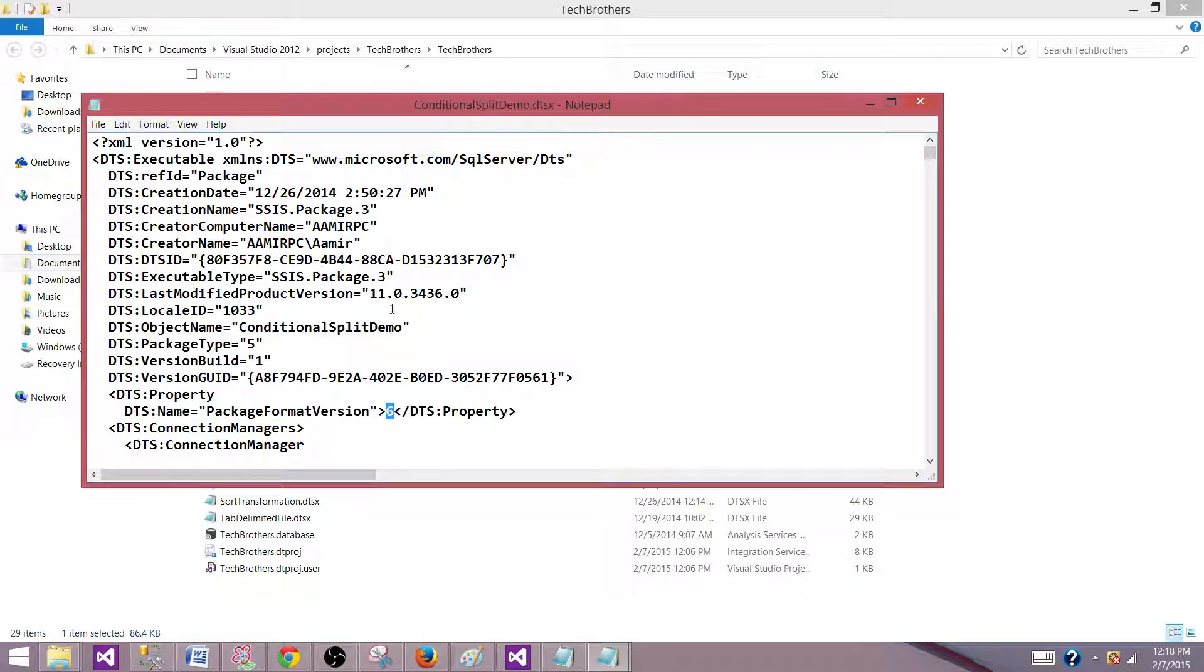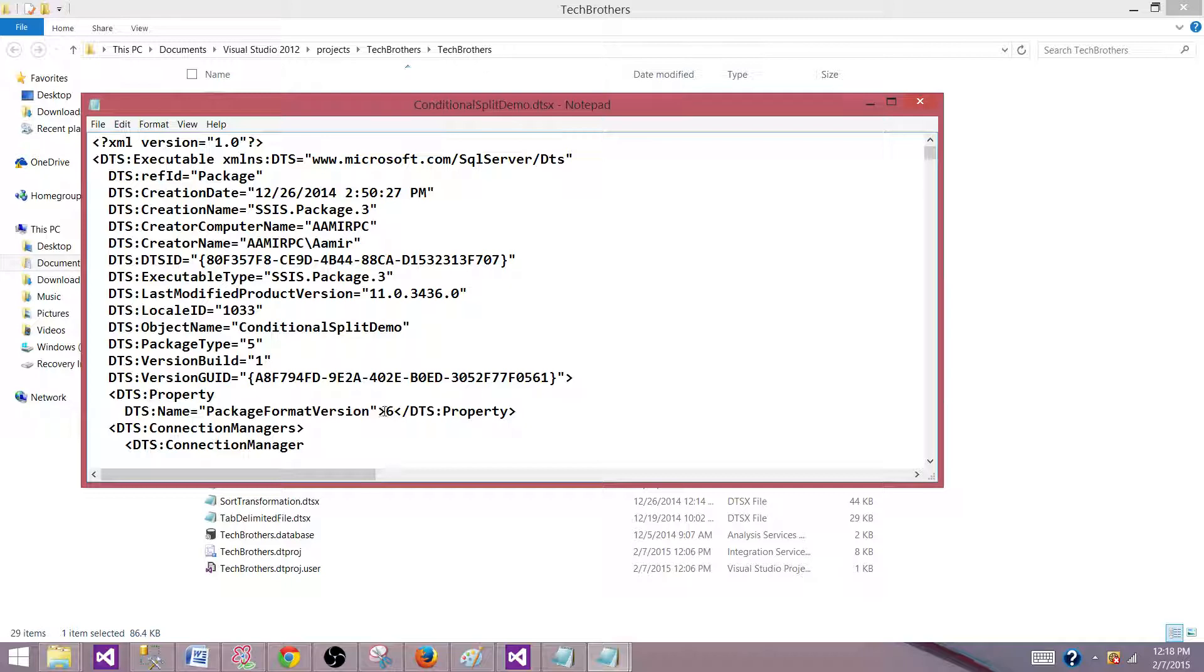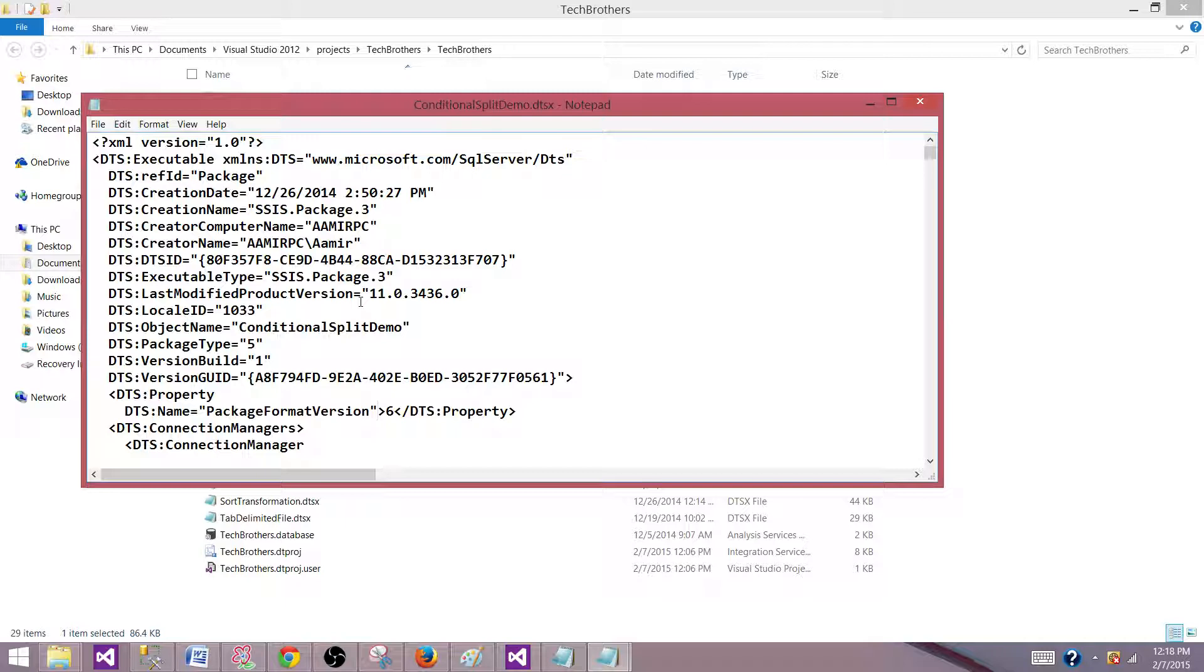Either this package was created with the SSIS 2008 by using BIDs or it was created by using SSDT for SSIS 2012. So package format version property and value for 2008 is 3, and for 2012, it is 6. So that's how you can find the version of your SSIS packages sitting in the file.